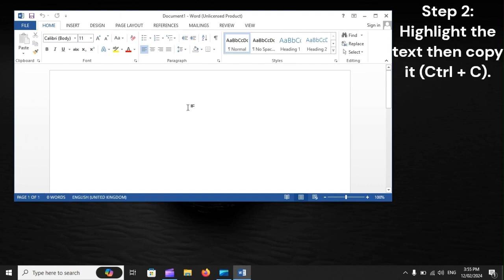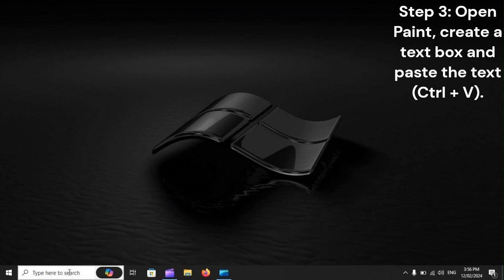Step 2: Highlight the text, then copy it. Ctrl+C.